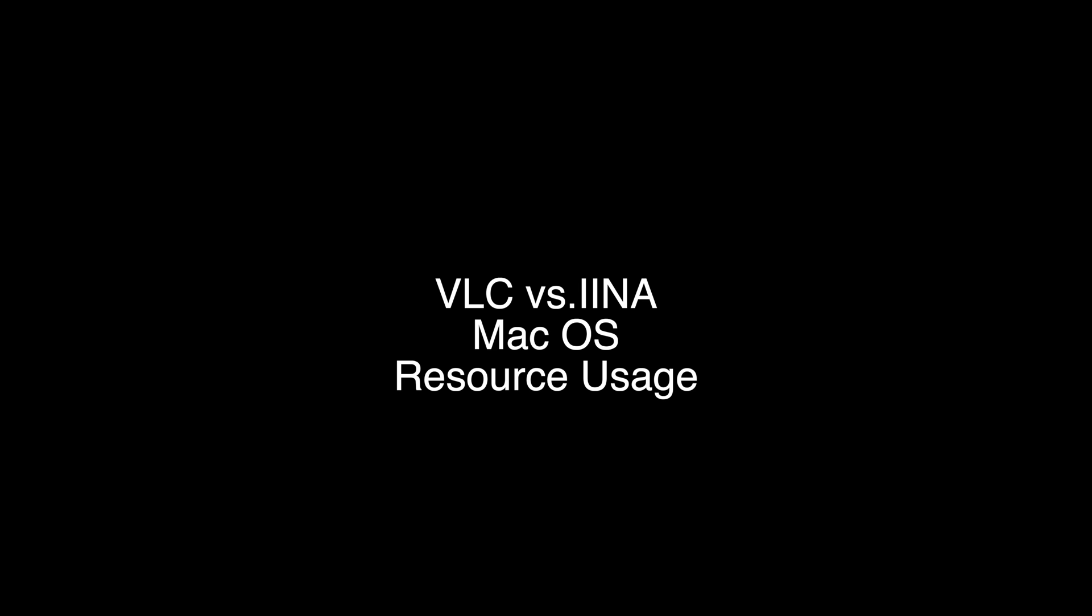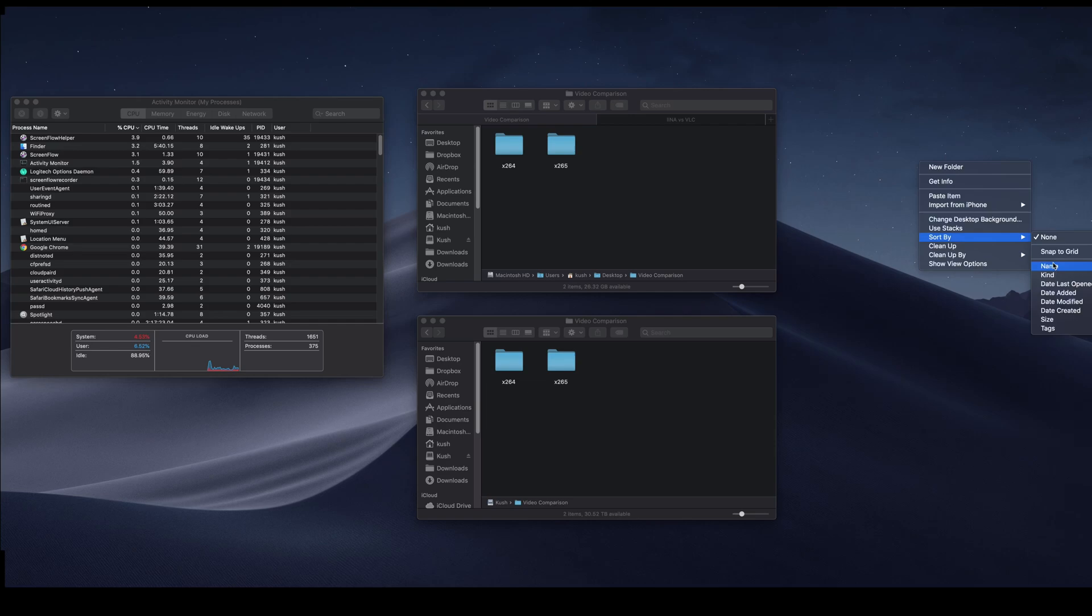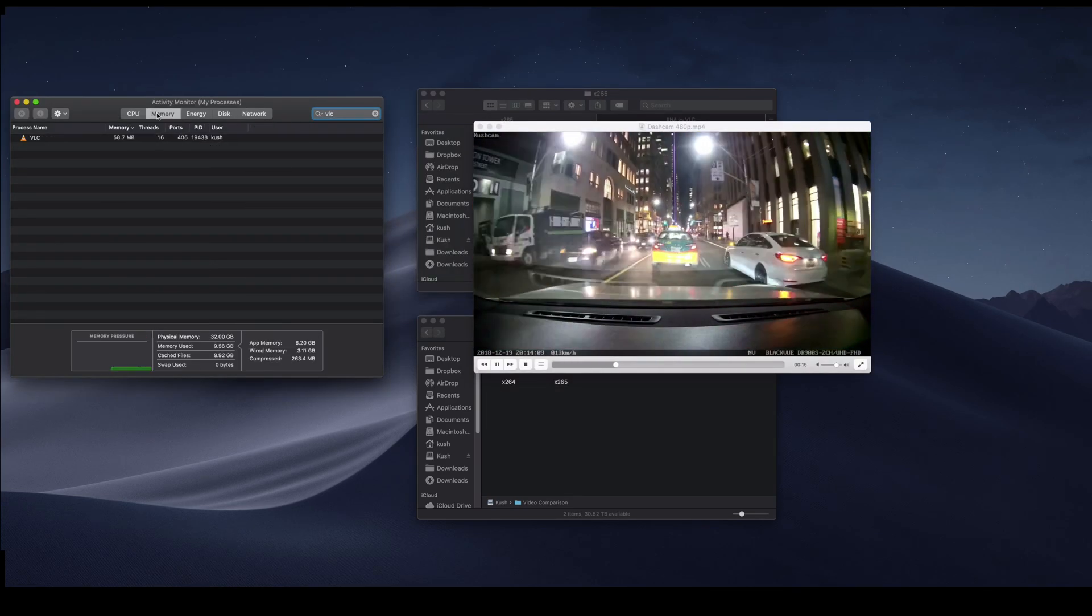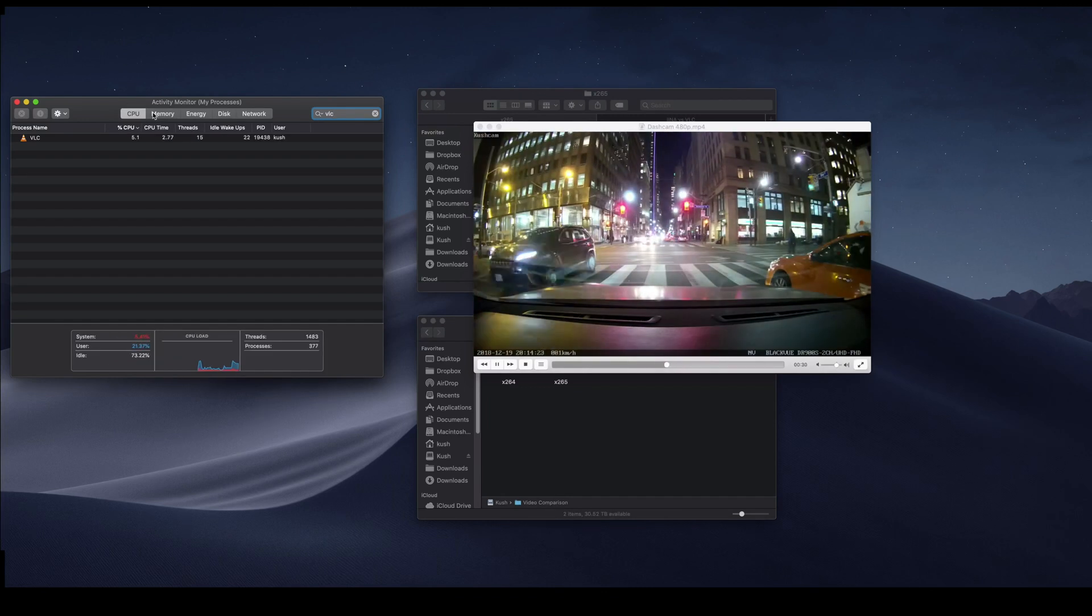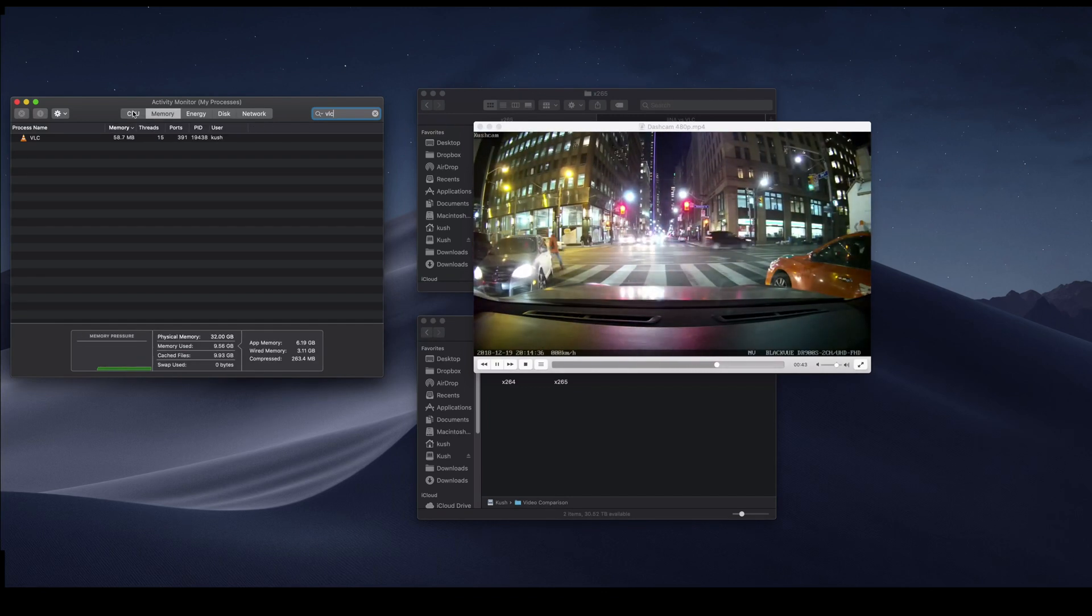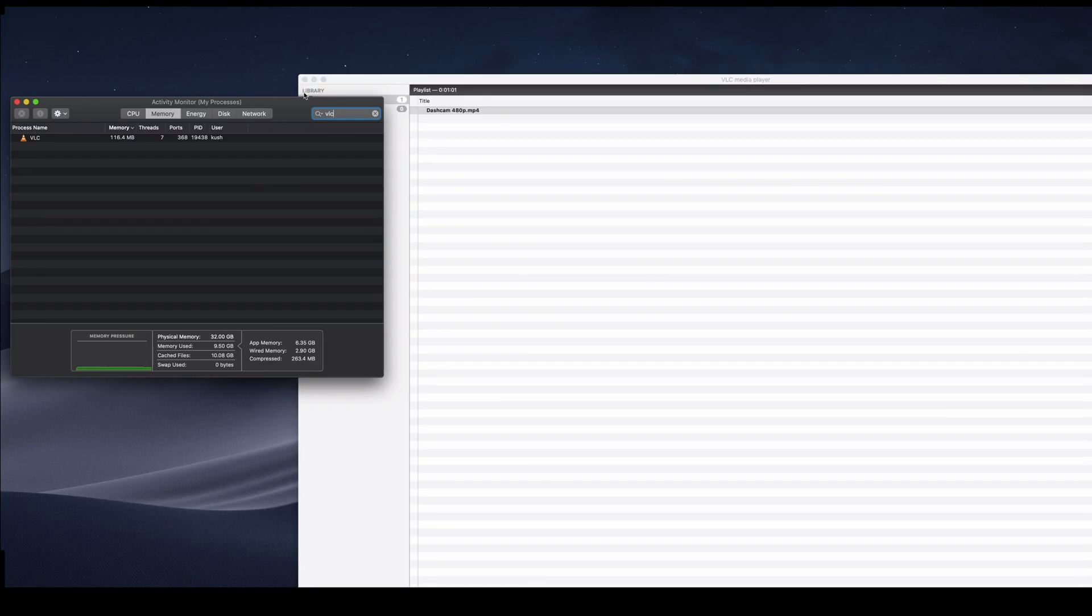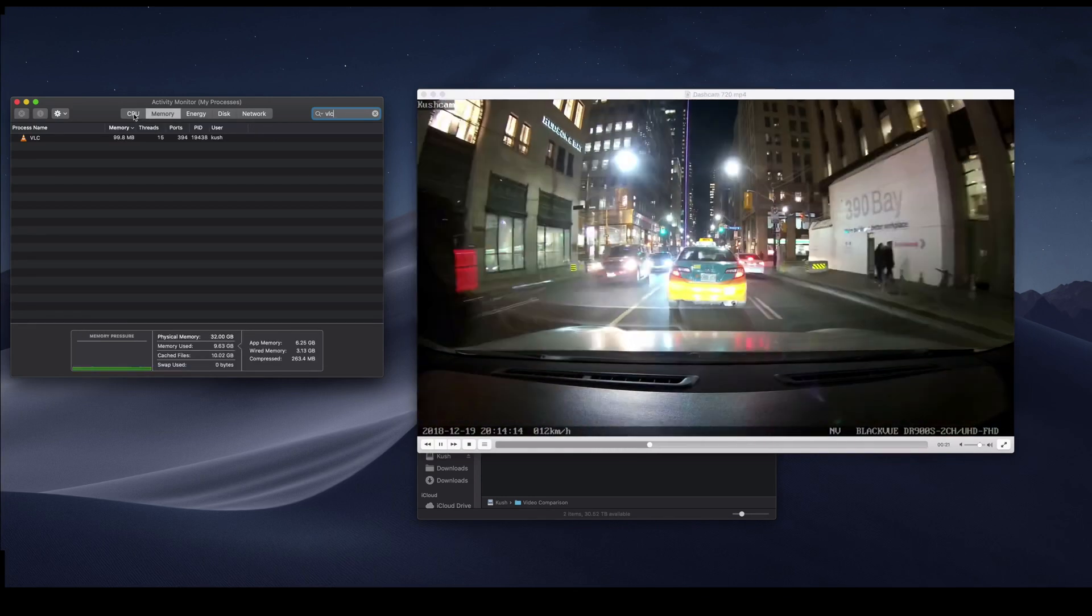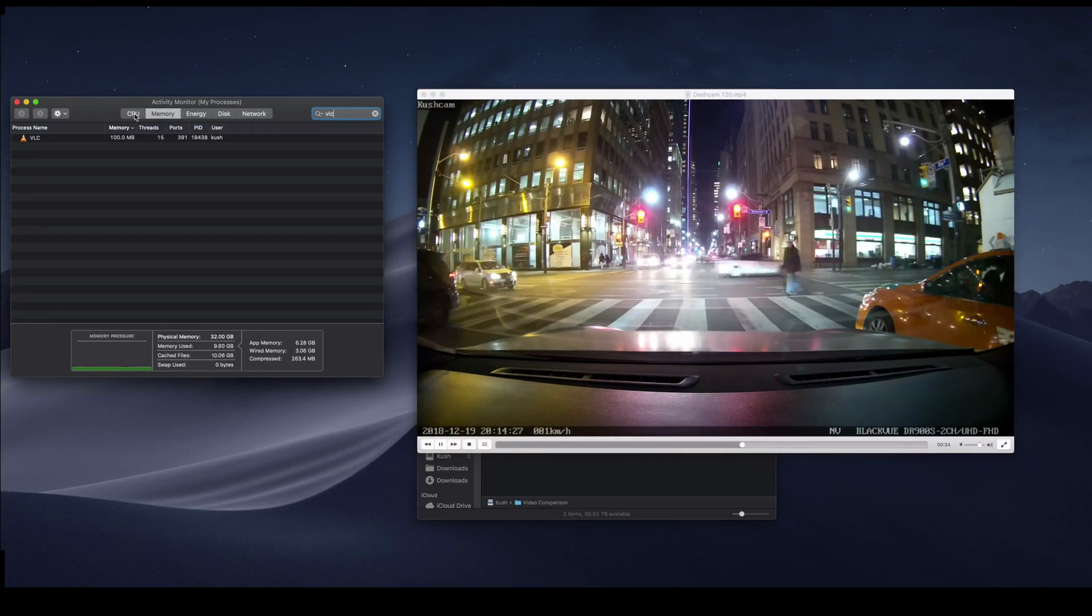So I was on the Apple subreddit about a week ago, and someone had posted about the IINA Media Player, and it's an alternative to VLC that uses macOS's native frameworks.